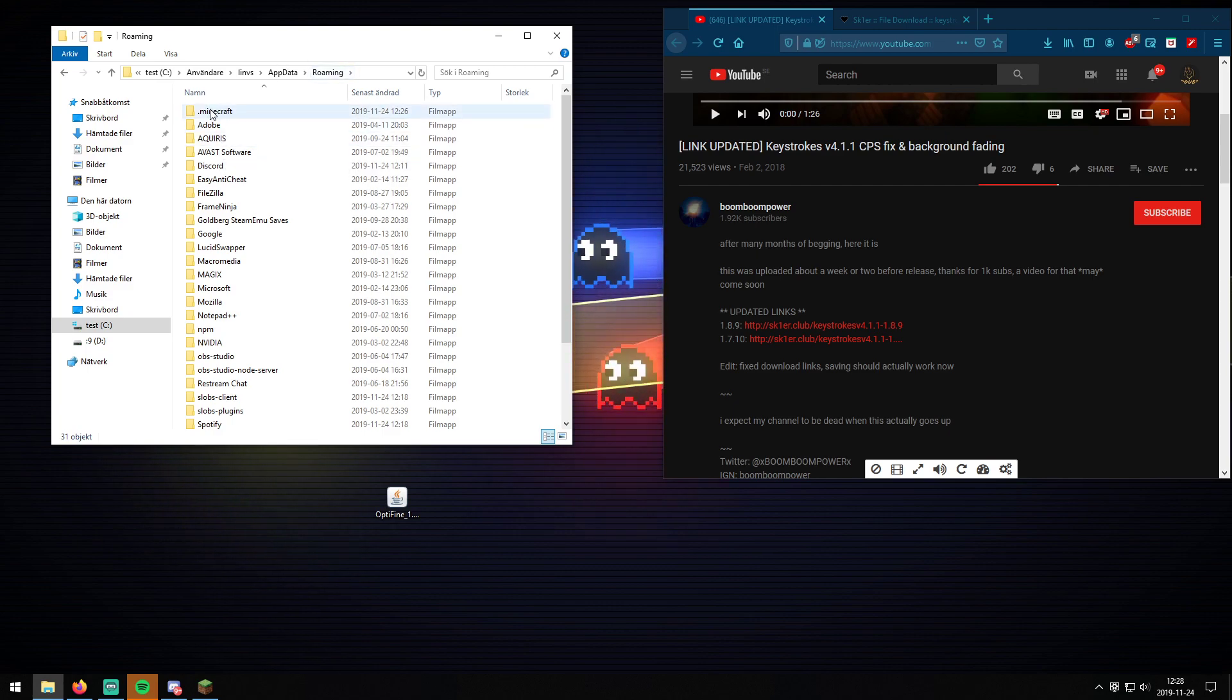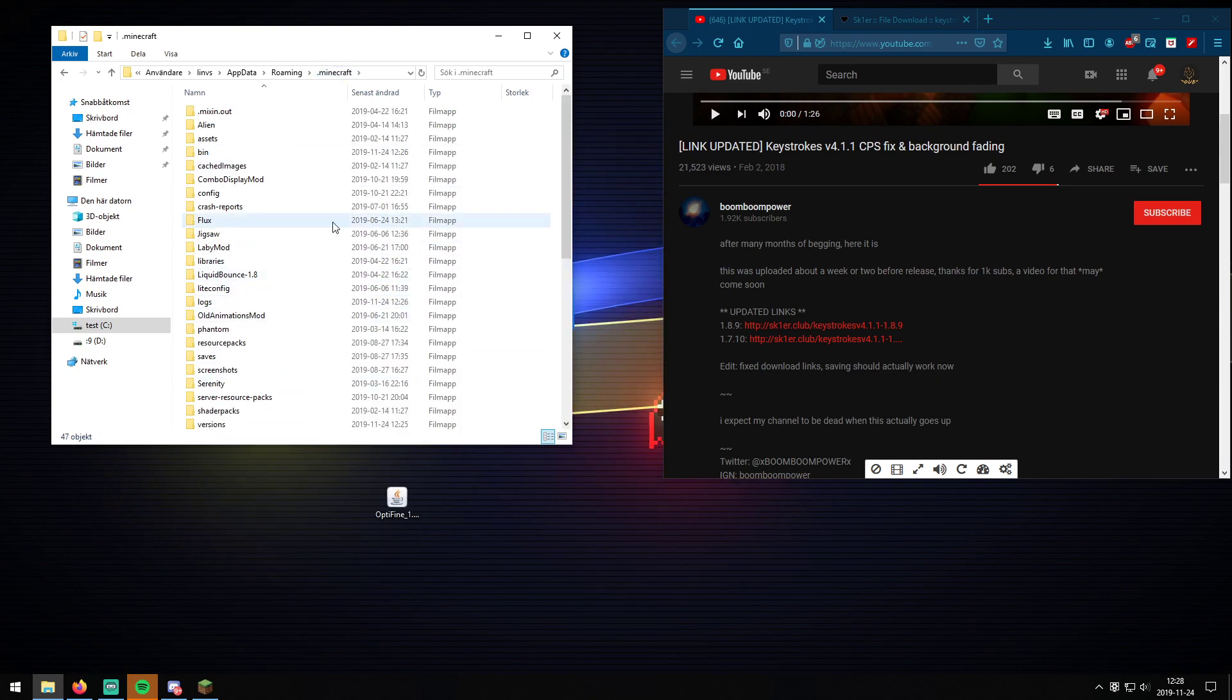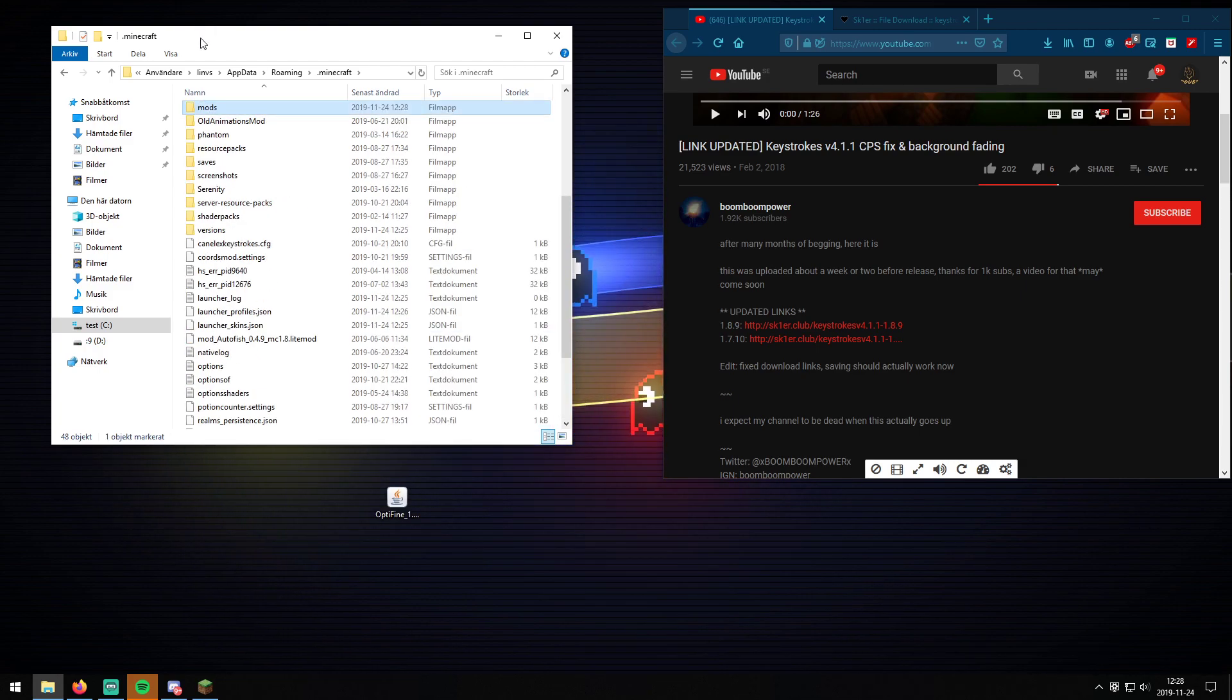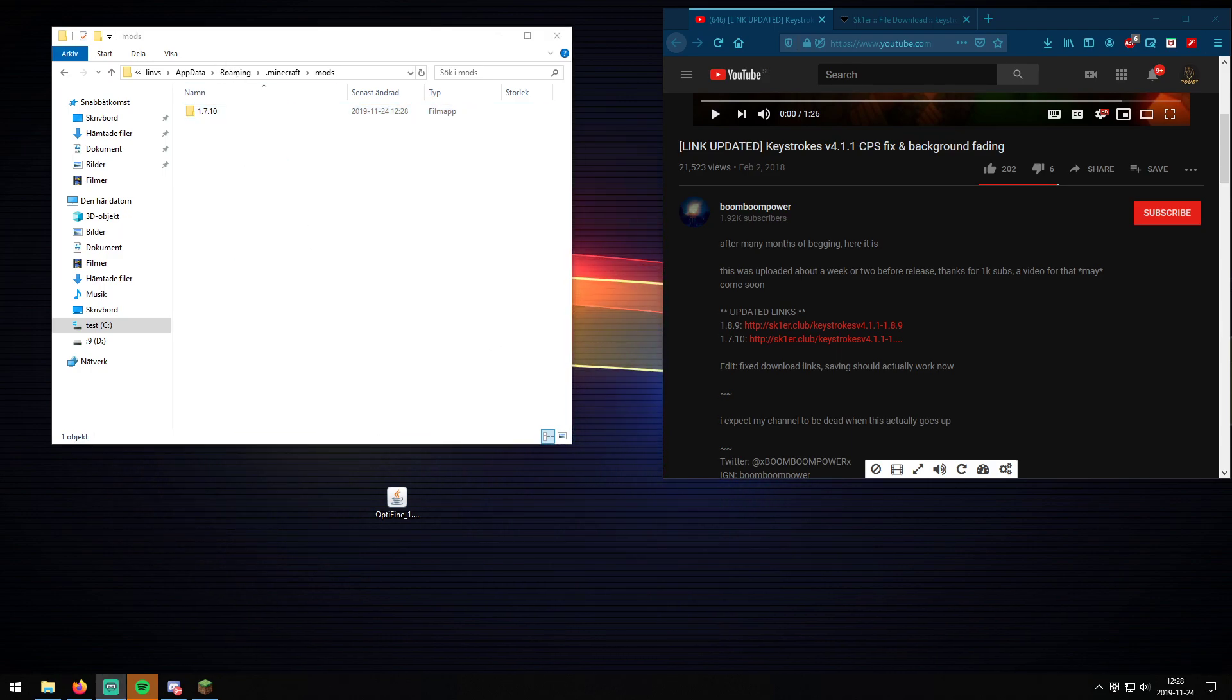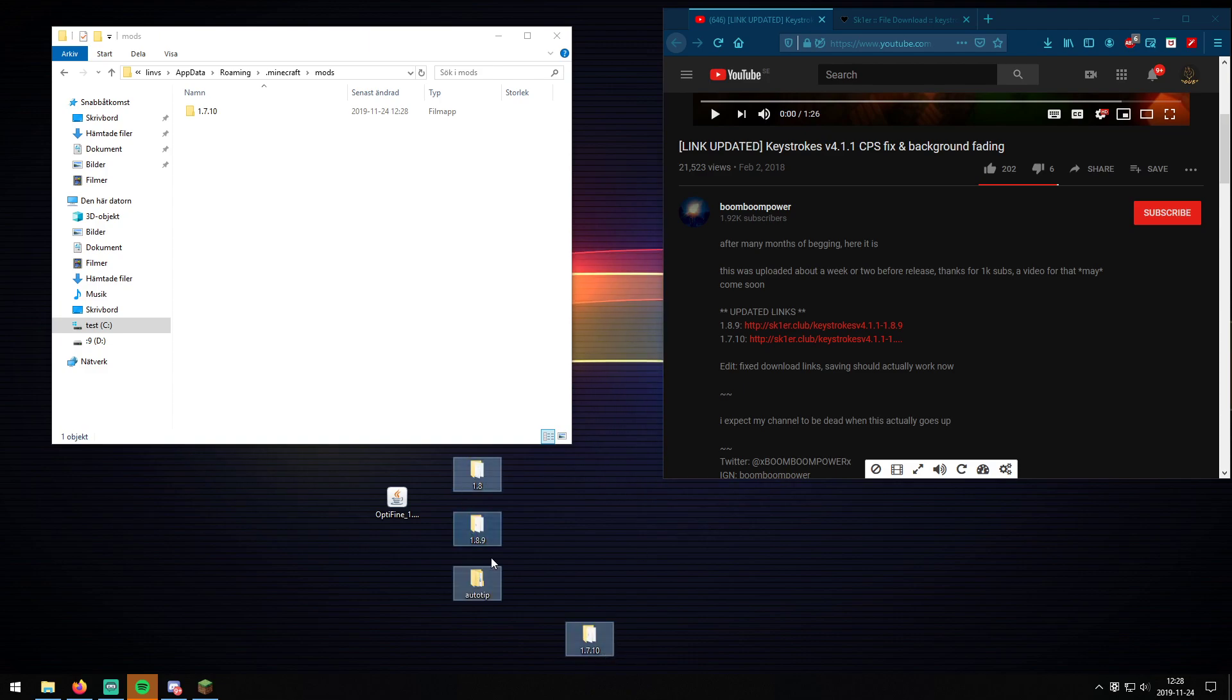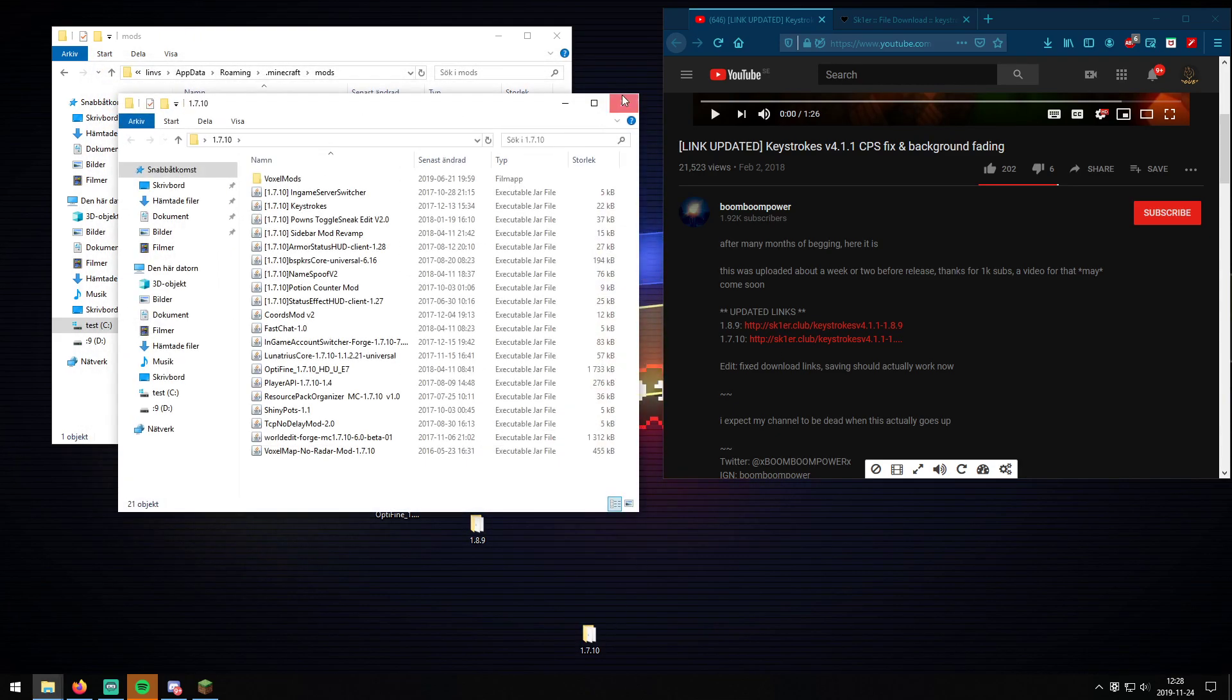And then you press on .minecraft. And then you scroll down until you see mods right here. Now if you don't have this folder, you basically just have to create it. If you can't find it, it's just mods like that. Open it up. Create a brand new folder called 1.7.10 if you want to have different Forge folders. Right here I have different ones. I have this one 1.8, this one 1.8.9, and then this one 1.7.